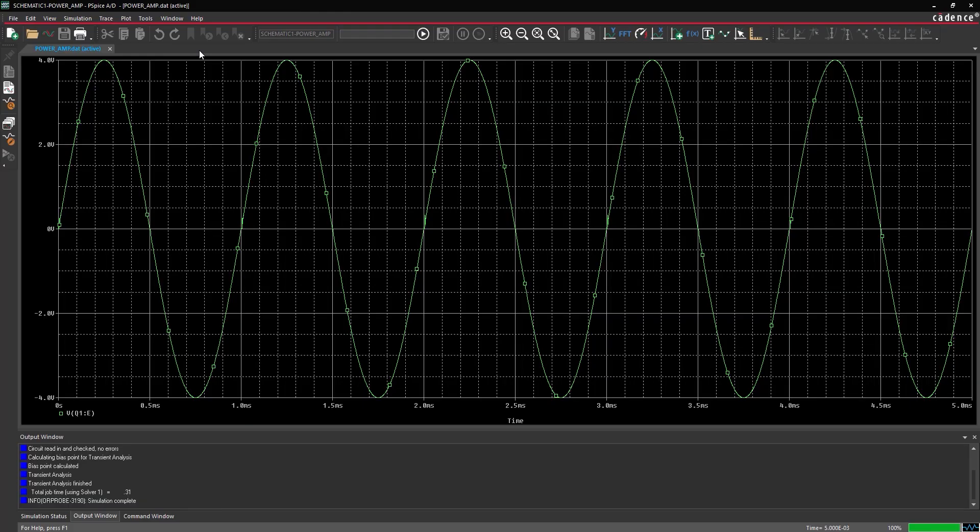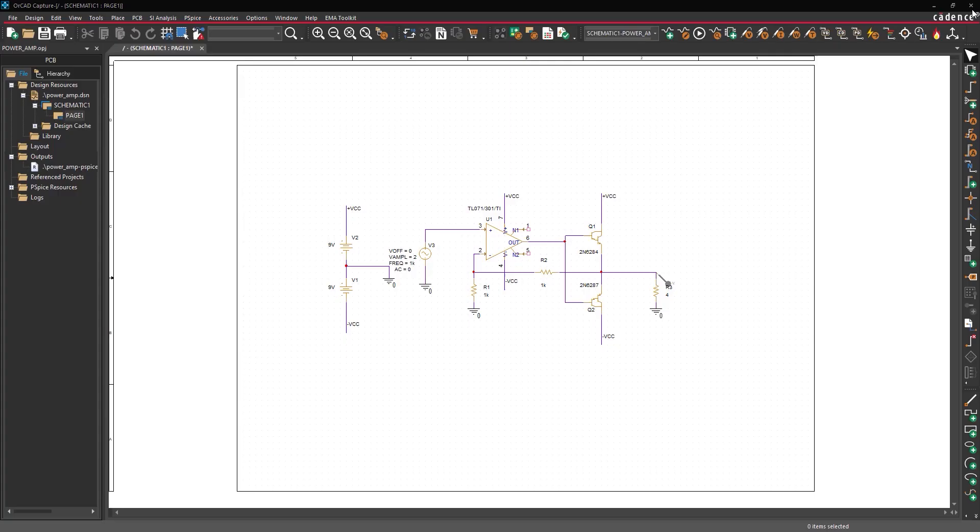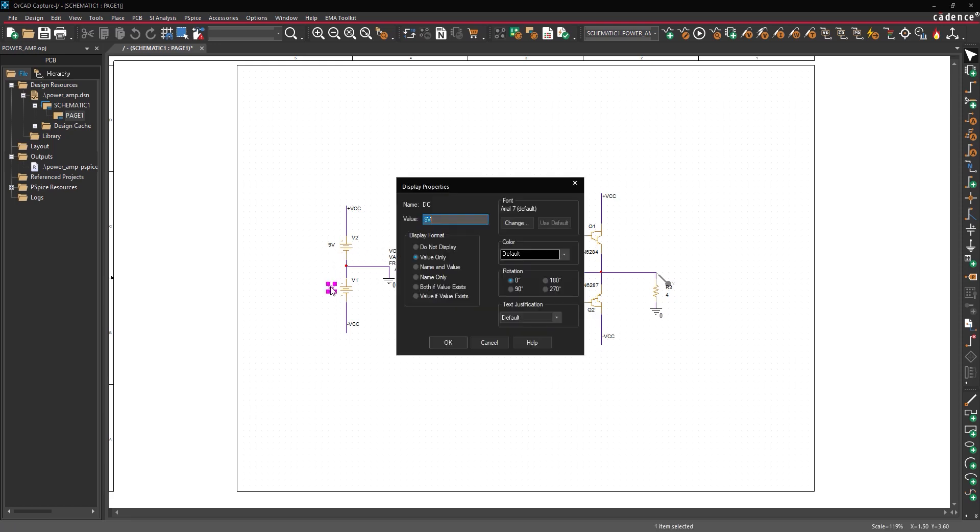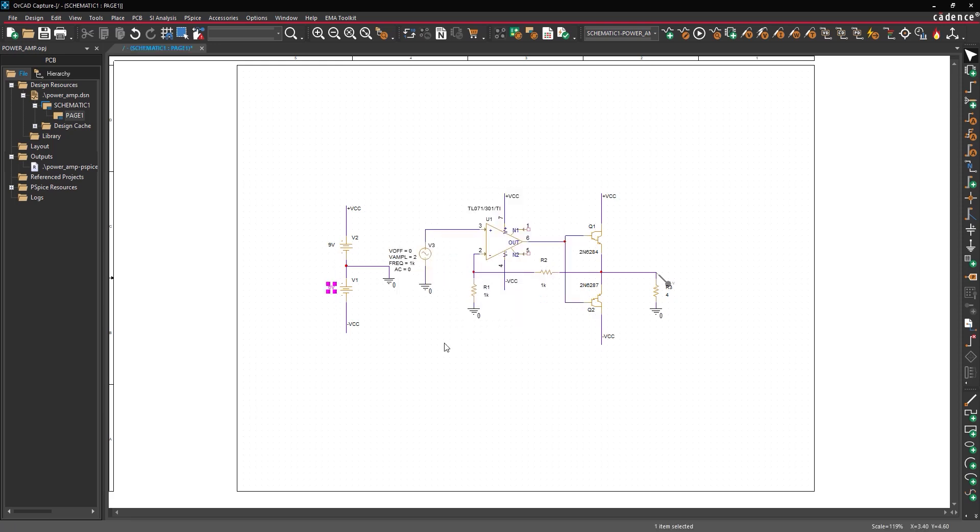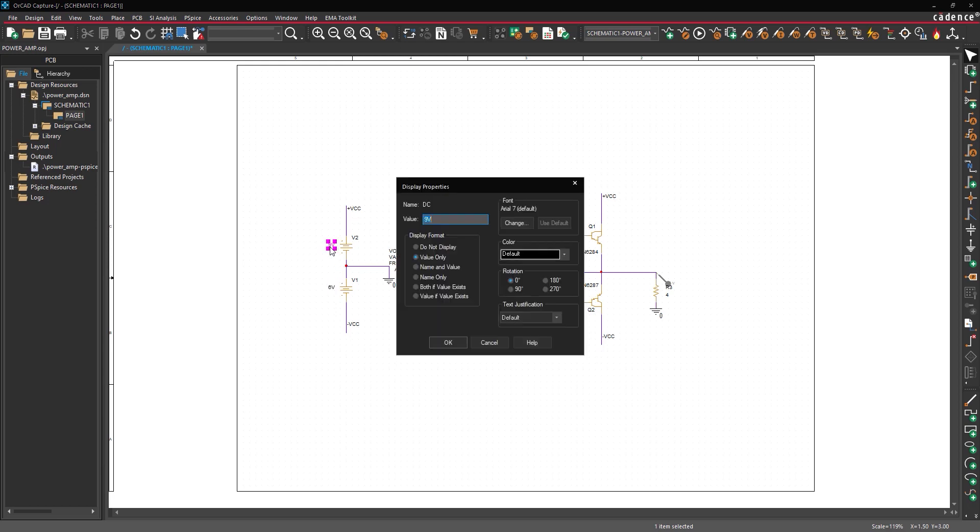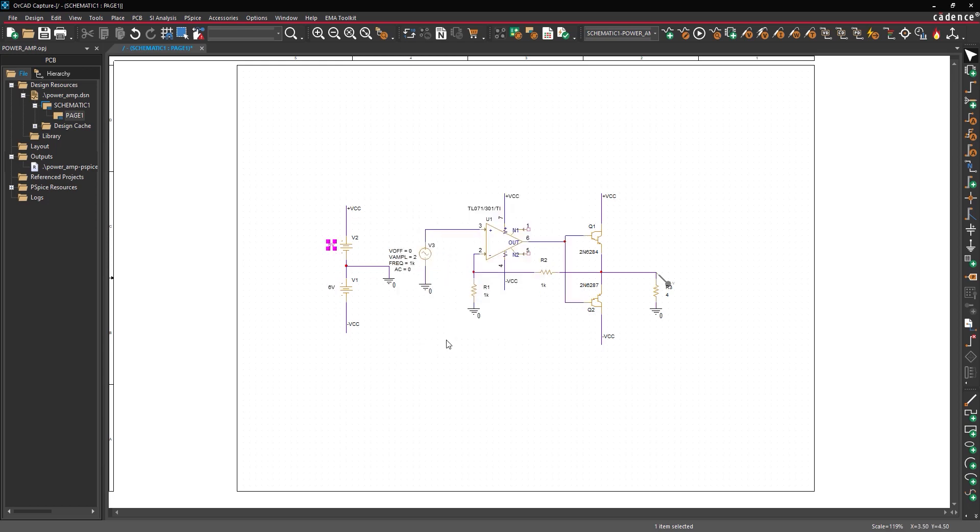As expected an amplified sine wave with a peak voltage of 4 volts is shown. Back in the schematic, double click the value of V1 to change it. Enter a value of 6 volts and click OK. Double click the value of V2. Enter 6 volts and click OK.